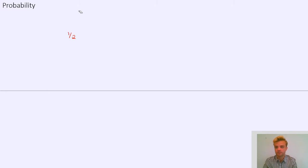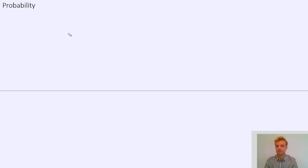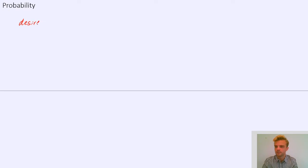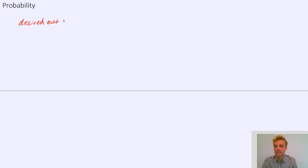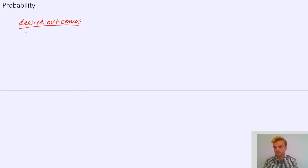I think it's most helpful to think of it as a fraction, and the way that you find this fraction is to consider probability like this: it is the desired outcome — I'll explain what I mean by that in a moment — divided by, as a fraction, out of all possible outcomes.